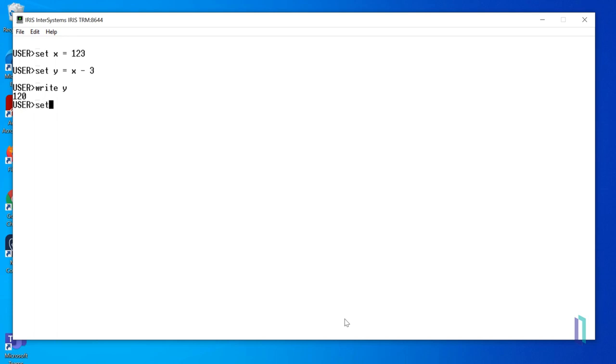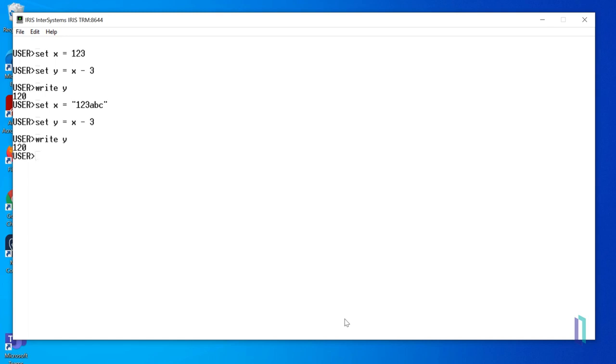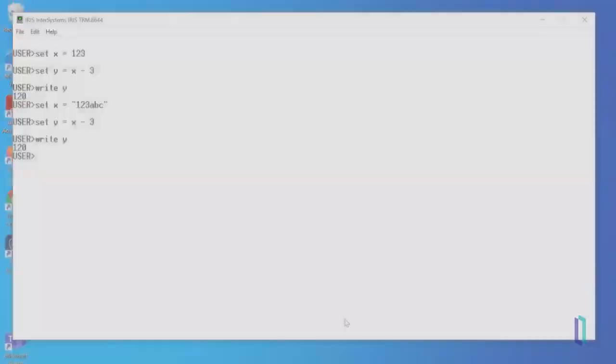Now, let's set x equal to a string that includes numbers and letters, 123 ABC, and repeat the same process. When we write y again, we can see that the string 123 ABC was evaluated as the number 123.